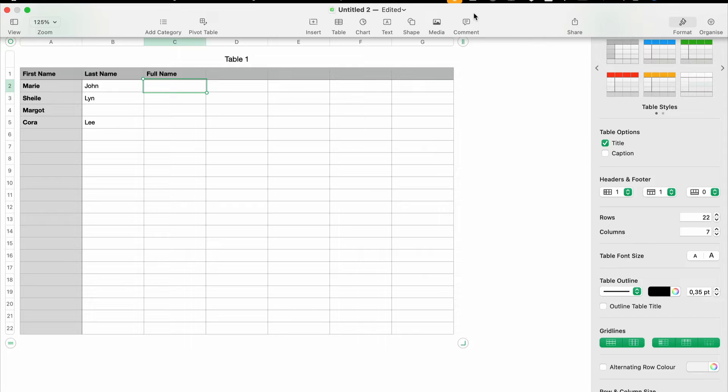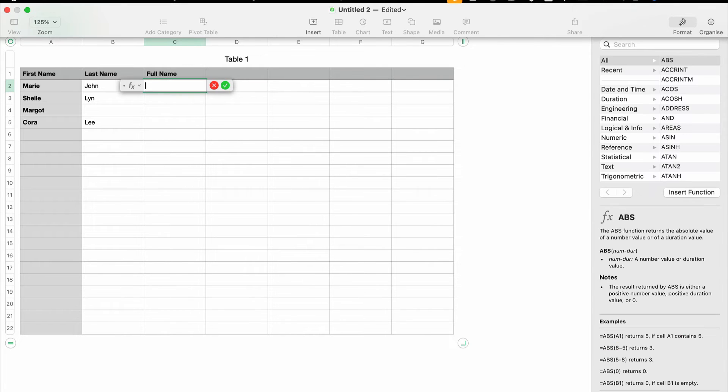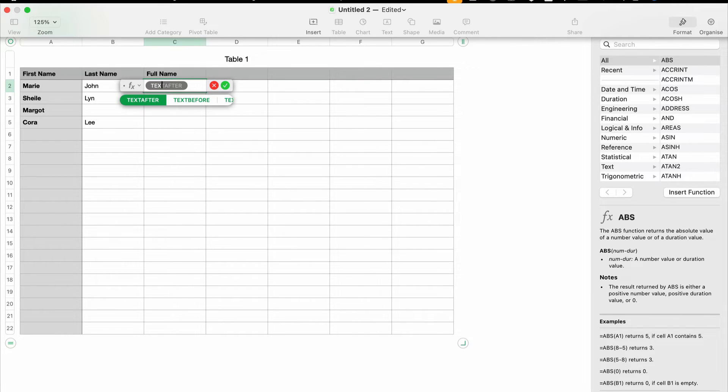So what we're going to do is just type in an equal sign and then TEXTJOIN.